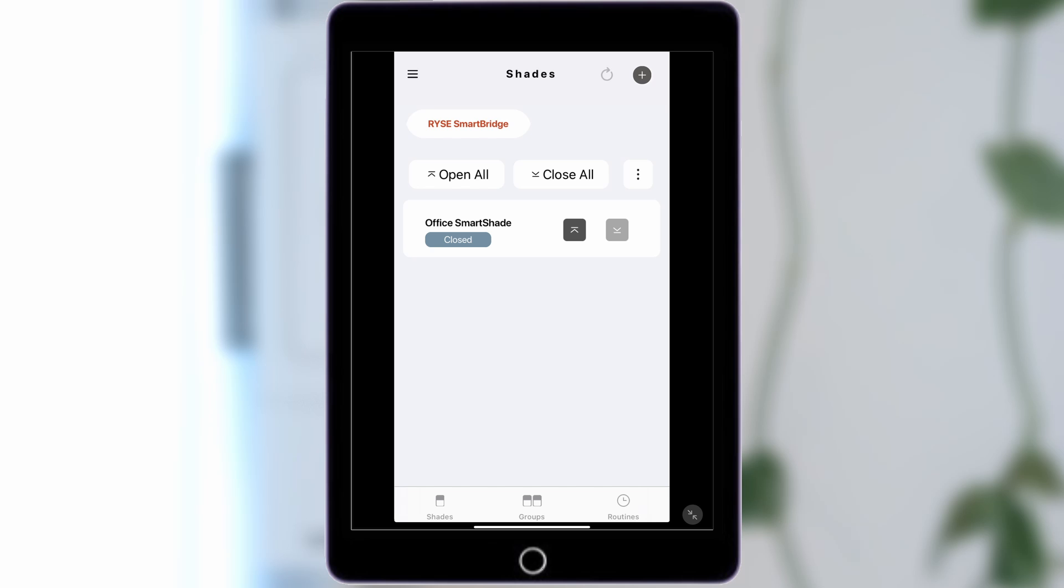Connecting Ryze SmartShades to Amazon Alexa. Before connecting to Alexa, you will need to create a Ryze Cloud account.